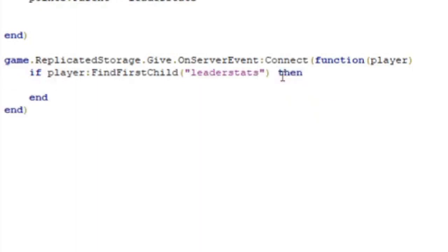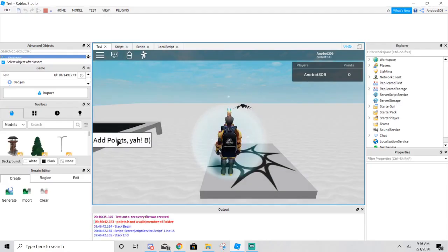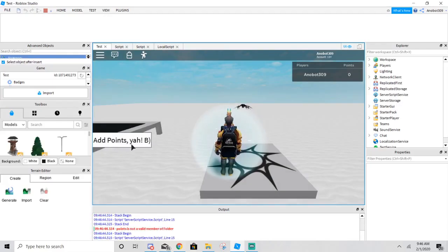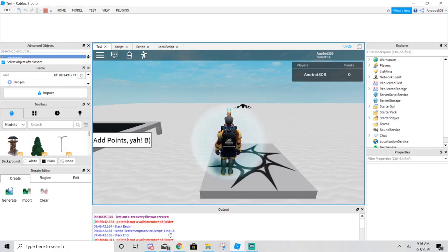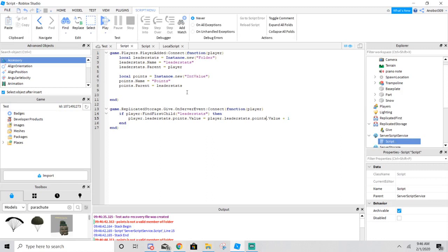The value will add up to one. Currently when I test this, it doesn't work because points is not a value of the folder. I know what the fix is — I forgot to put leaderboard.points to make sure it's accurately referenced with the values.